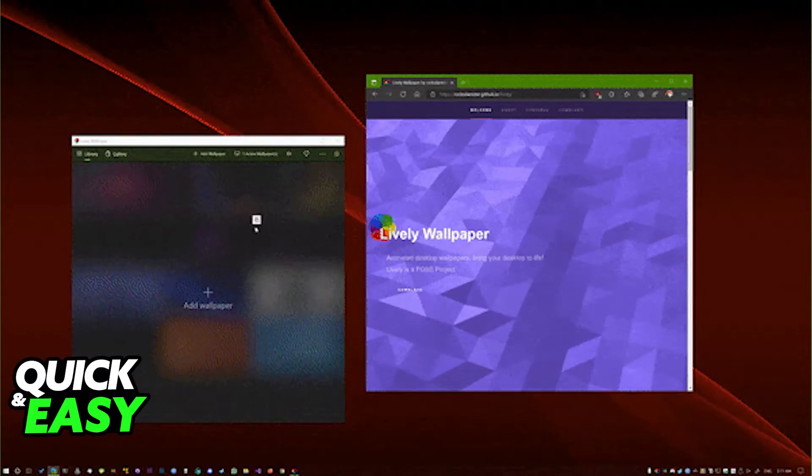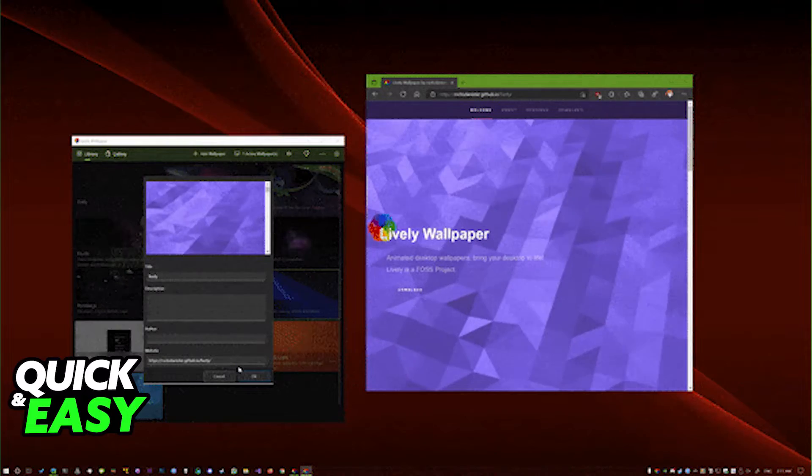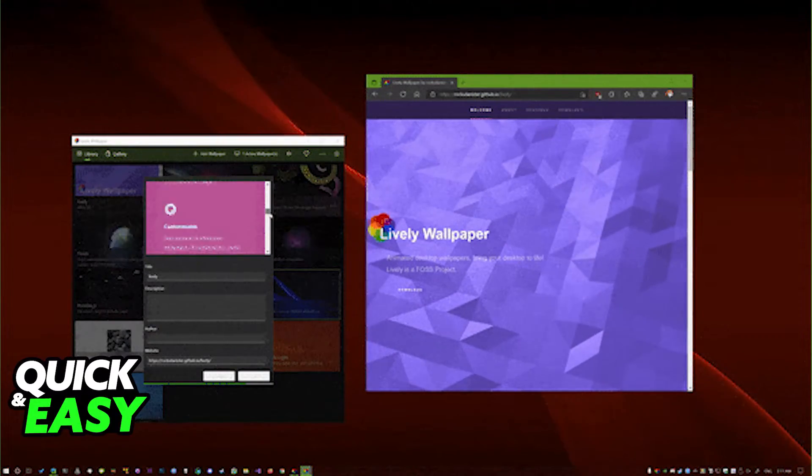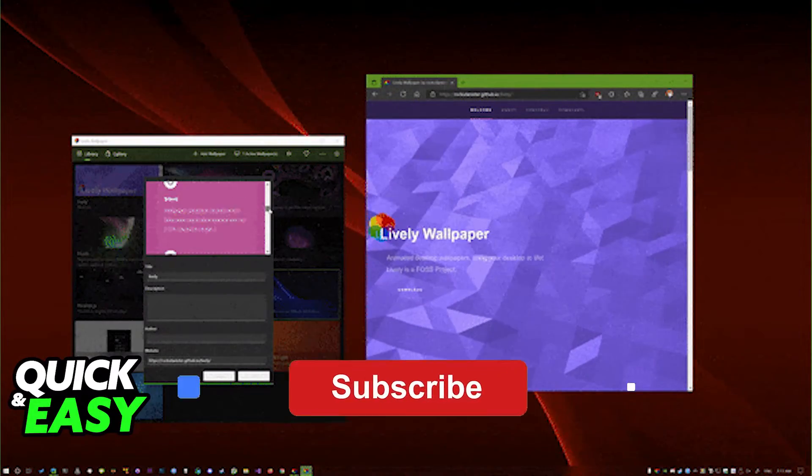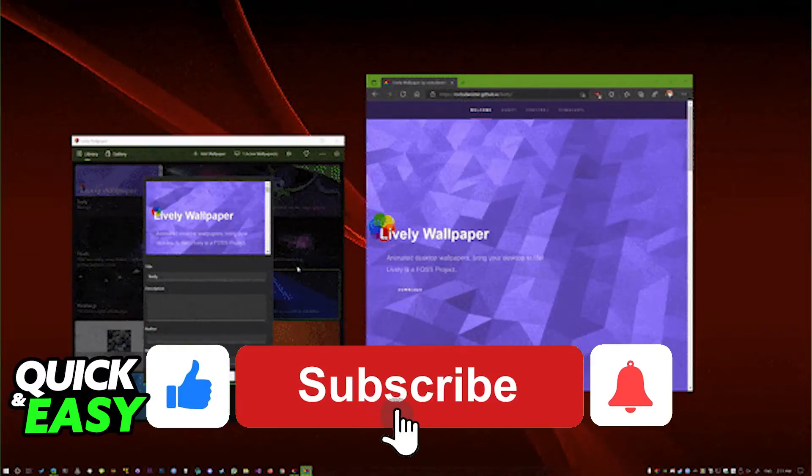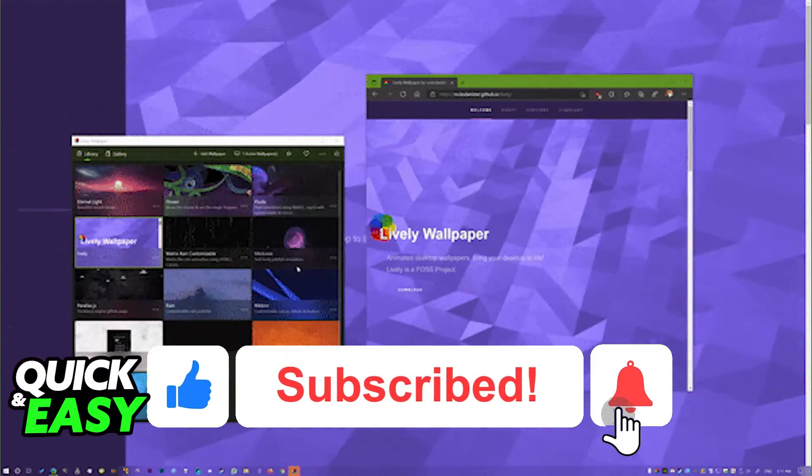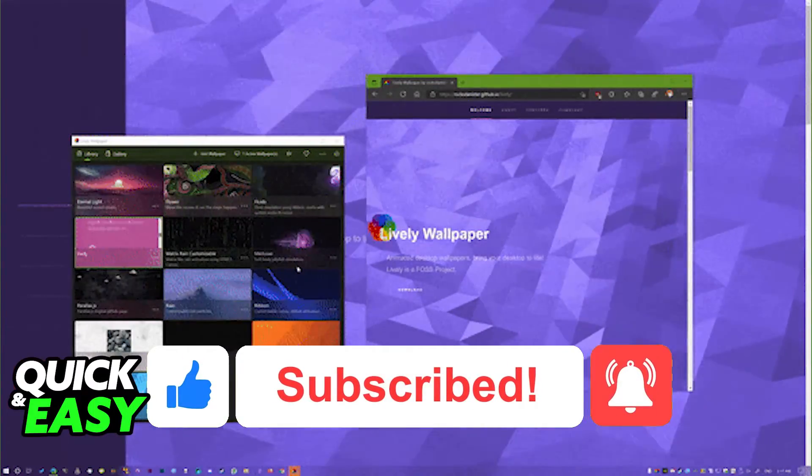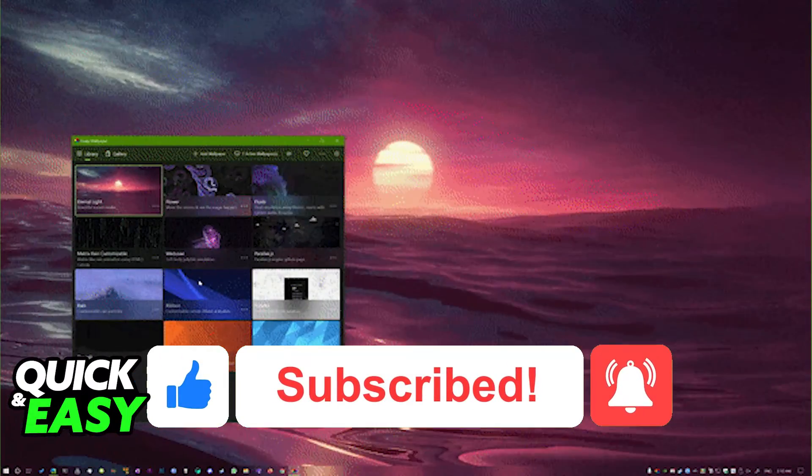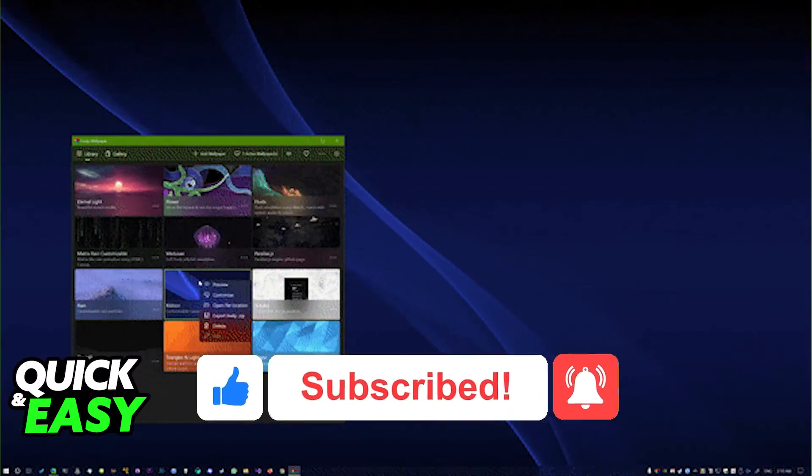I hope I was able to help you on how to put live wallpaper on two monitors. If this video helped you please be sure to leave a like and subscribe for more quick and easy tips. Thank you for watching.